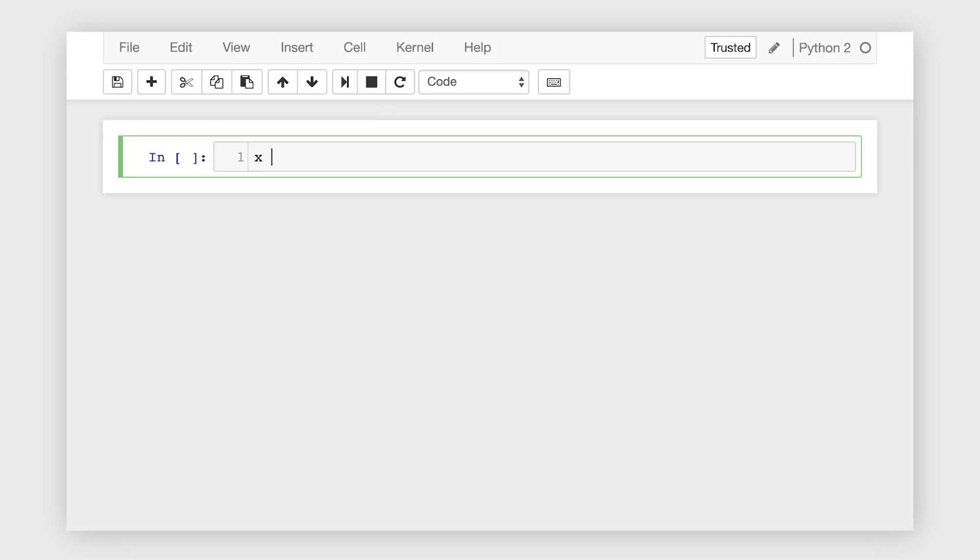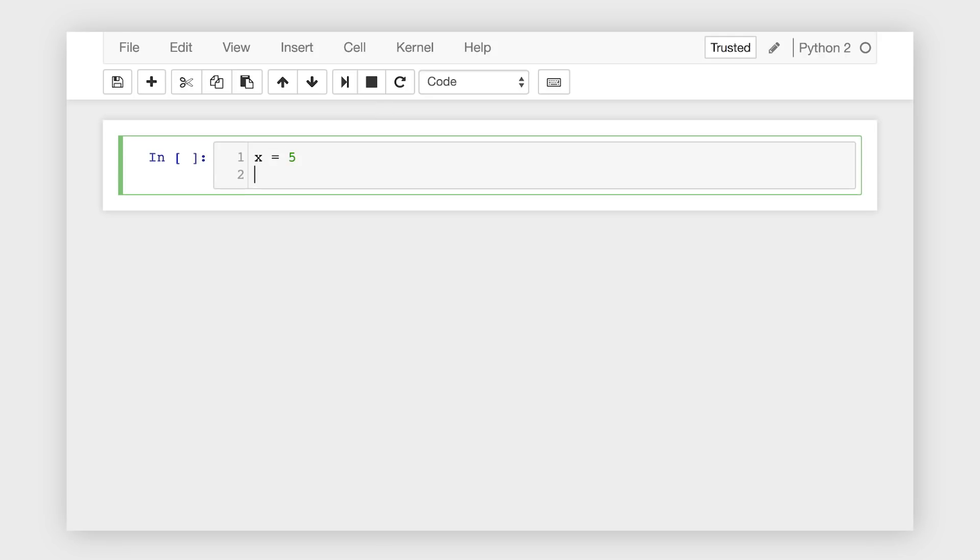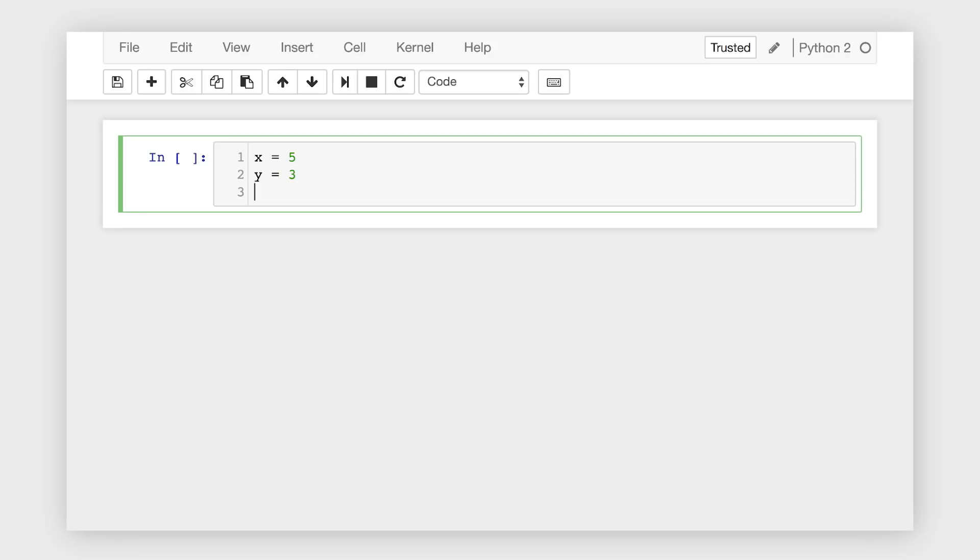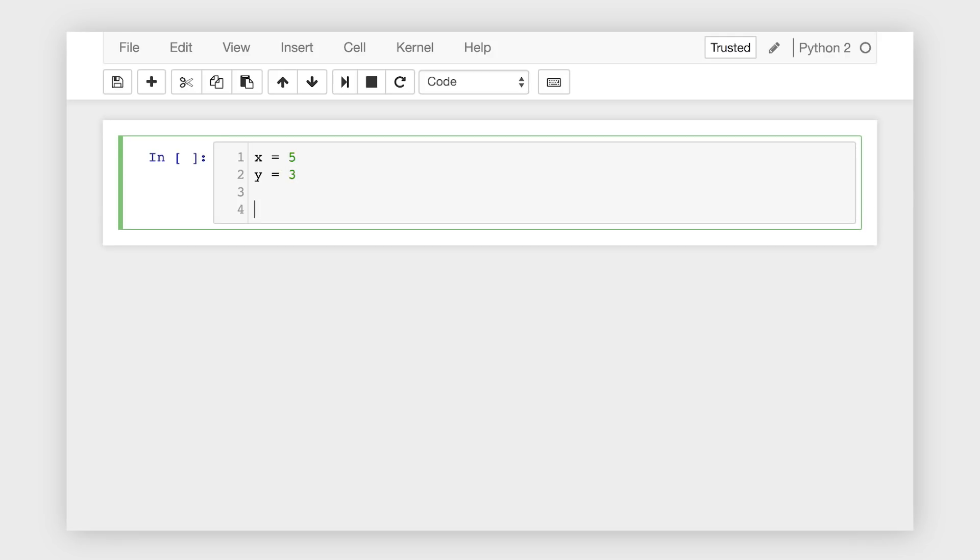Once you have a new notebook running, you can write some Python code in the empty cell and just hit Control Enter to run it. We can also run all our typical Python code here, just like you might write in a Python script. The difference is that we can run it and see the results right away.